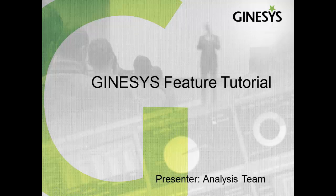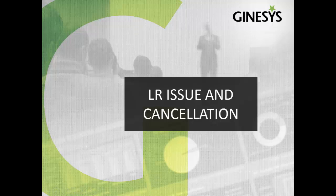Welcome to Genesis feature tutorial. Today we are going to discuss LR issue and cancellation.